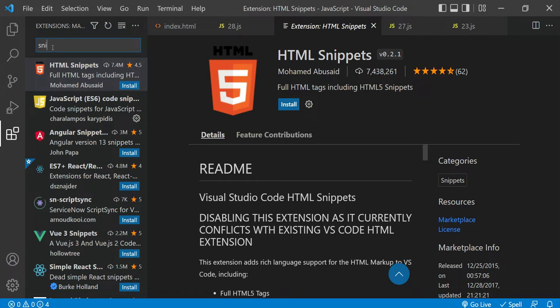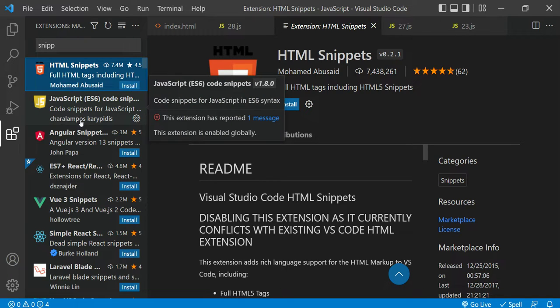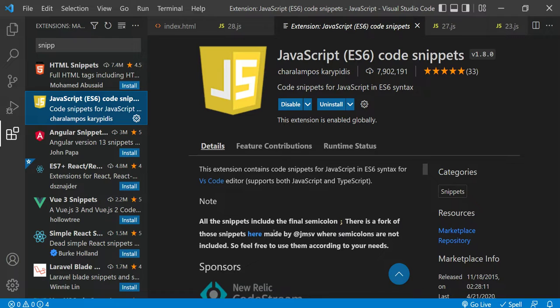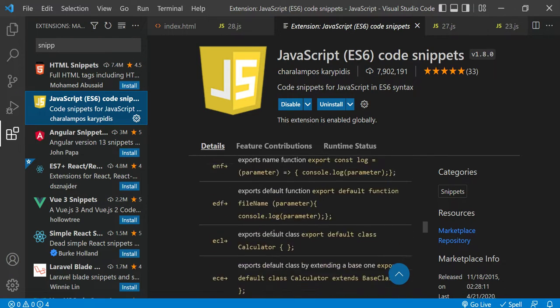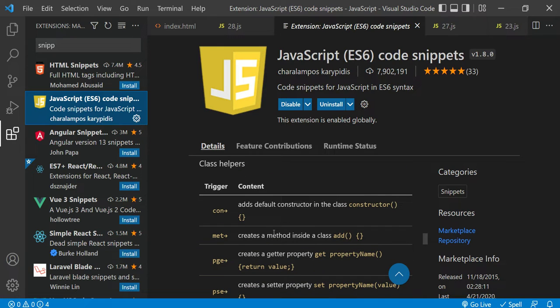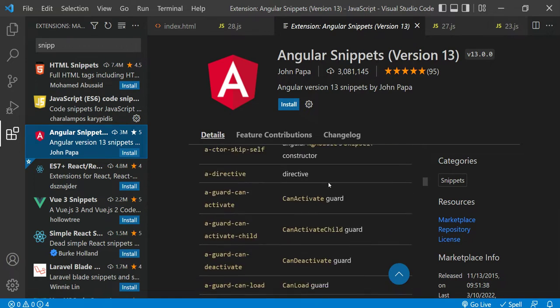The first extension is Snippet. Whenever you are writing code, sometimes you need to use snippets. This is very useful — based on your framework, programming language, or technology, you can select the appropriate snippet. For example, for JavaScript there are extensions with certain shortcuts, and you can easily generate code skeleton using those shortcuts.